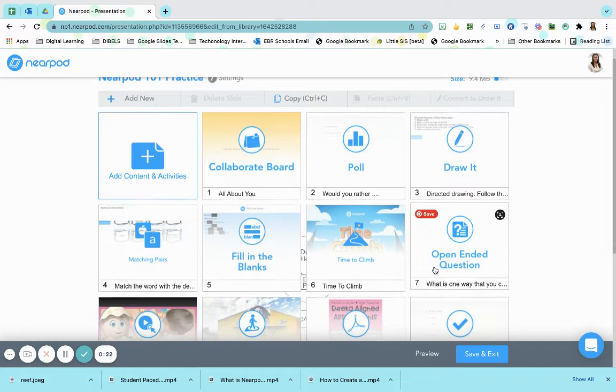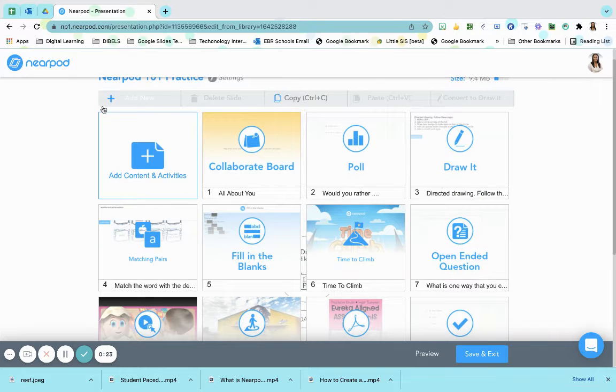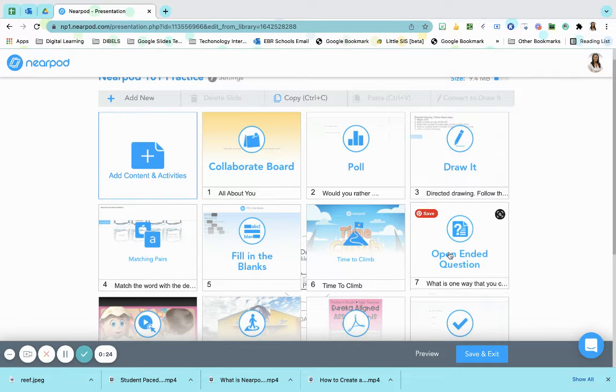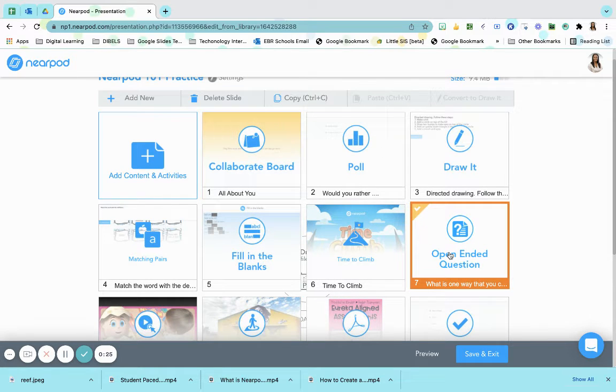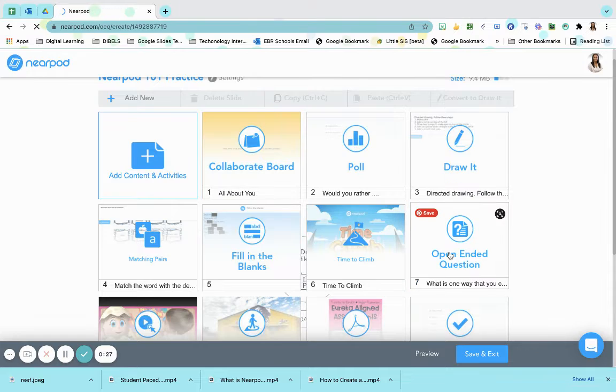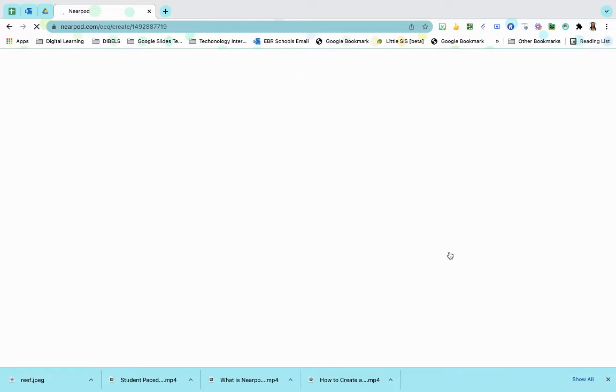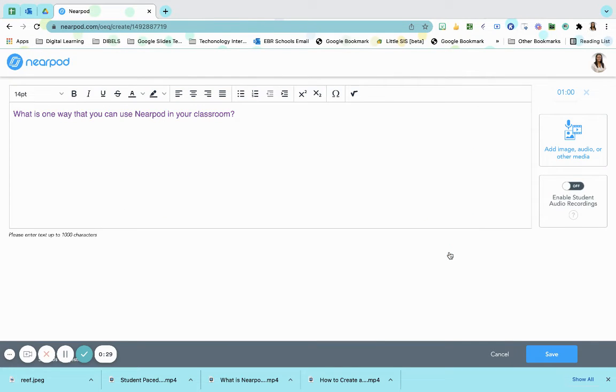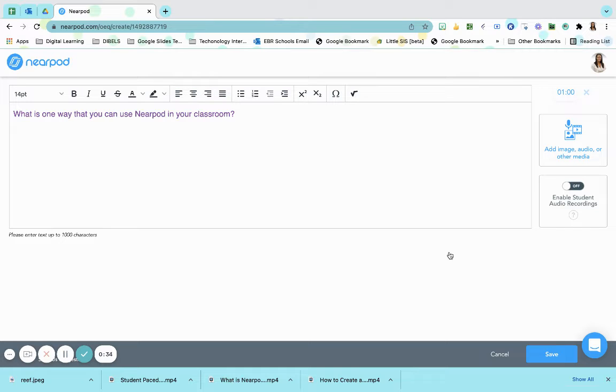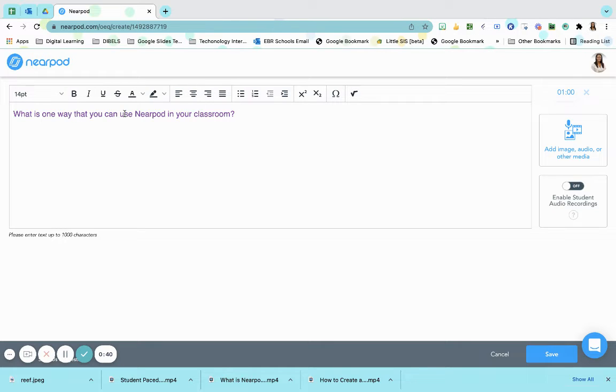For example, if I had in my lessons an open-ended question and I wanted to include my voice or my audio to further explain the question, I could do that. Sometimes students need an extra push. So the question that I'm asking them to discuss is, what is one way you can use Nearpod in the classroom?